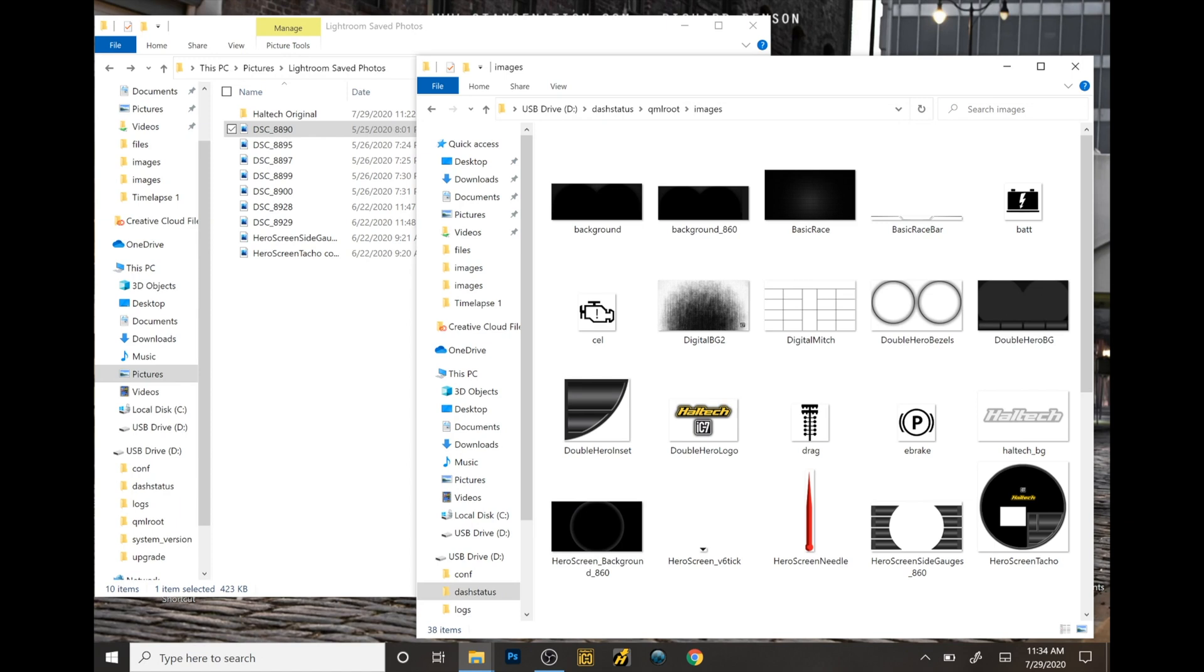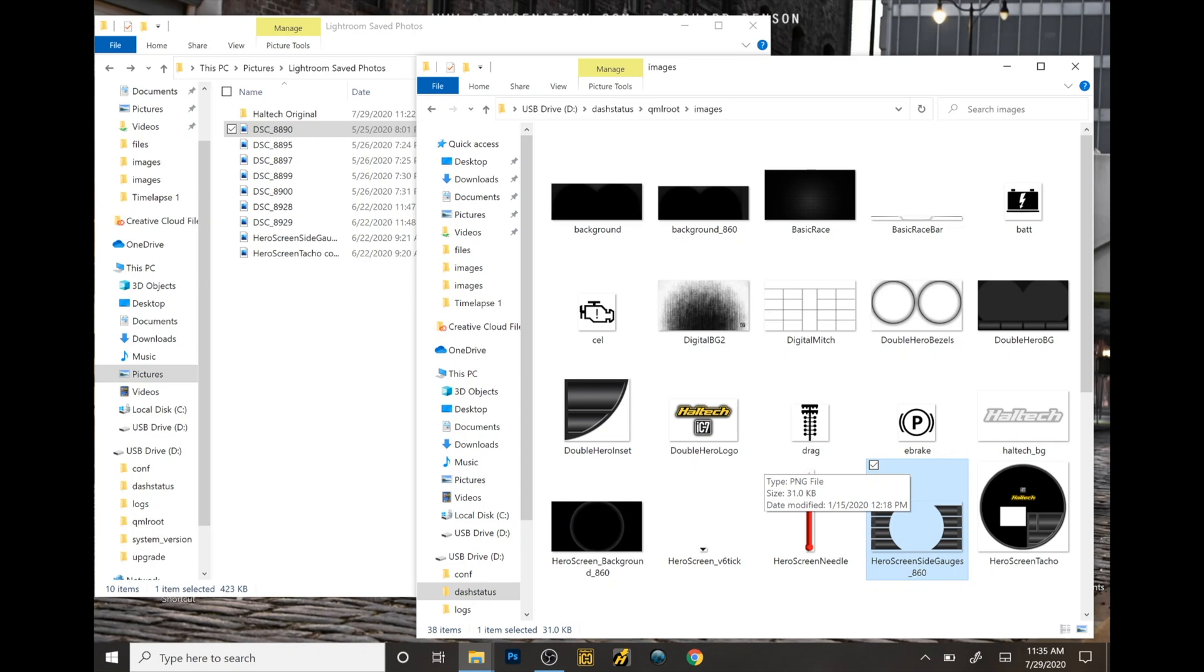As you can see, you see some of the backgrounds. What I'll be changing today is the hero screen side gauges and also the hero screen tack tackle.